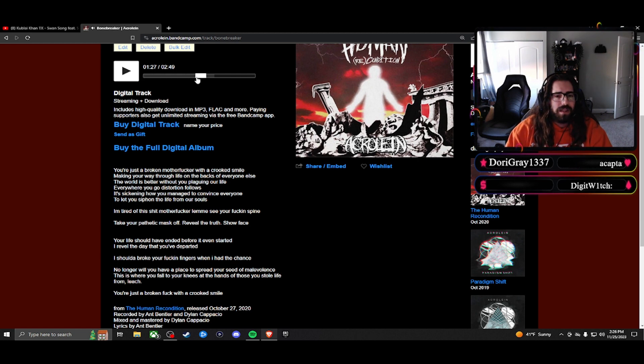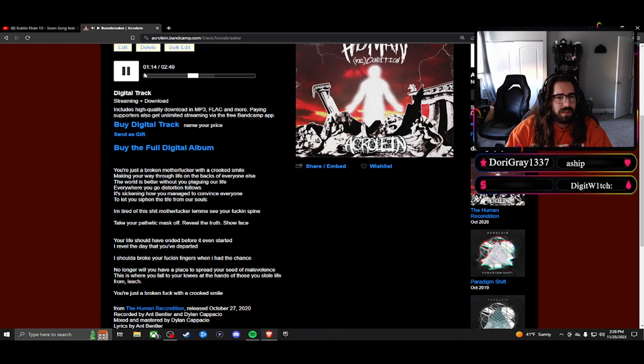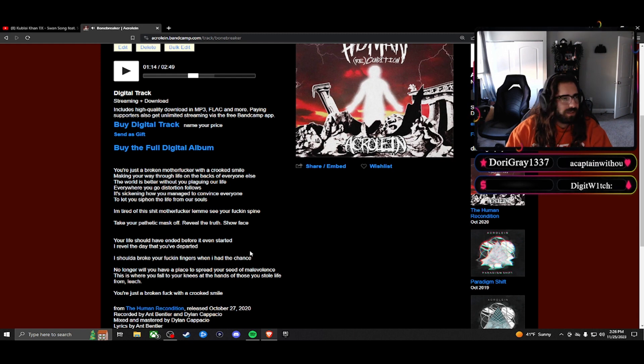That is one of my favorite lines I've ever written: 'should have broke his locking finger when I had the chance.' For some reason it hits so hard.